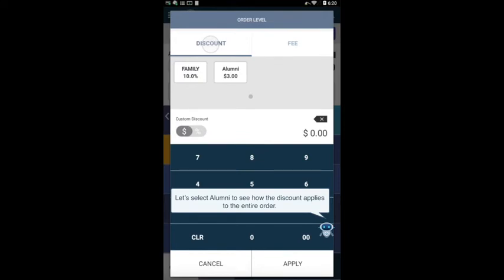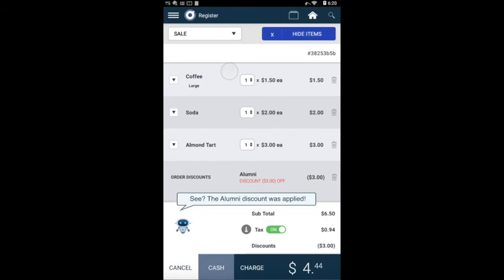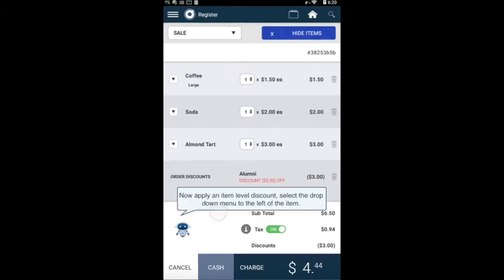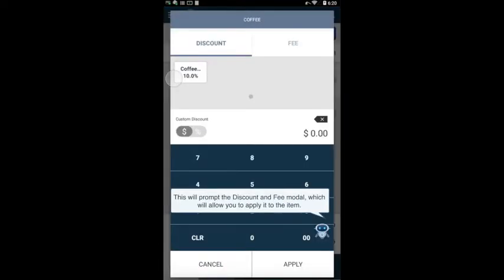Let's select alumni to see how the discount applies to the entire order. See? The alumni discount was applied. Now, when applying an item level discount, select the drop-down menu to the left of the item. This will prompt the discount and fee modal, which will allow you to apply it to the item.